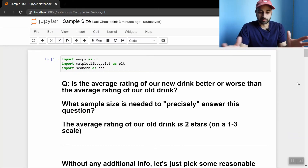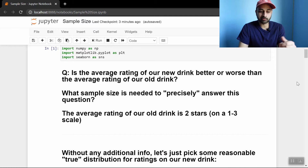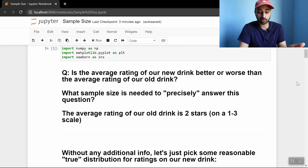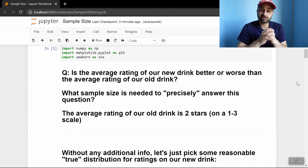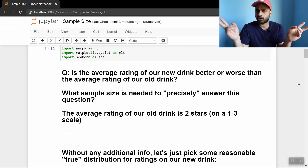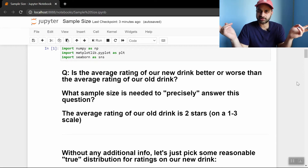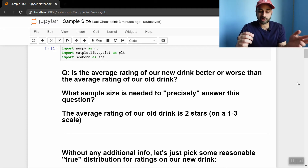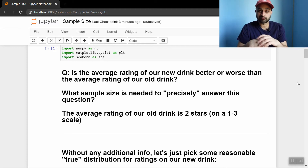Here we are at the code — it'll be made available in the description below. The first part is just recapping what we just learned. The question again is: is the average rating of the new drink better or worse than the average rating of the old one? And the question for you, the data scientist, is what is the sample size needed to precisely answer this question — where even this notion of preciseness is vague. As a recap, the old drink had an average rating of two stars.